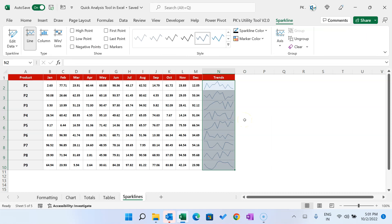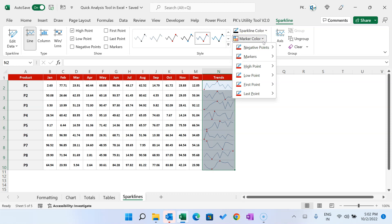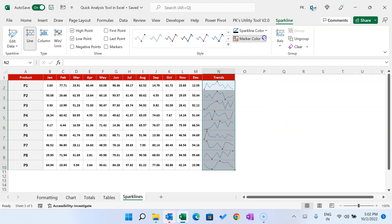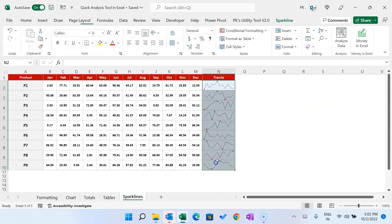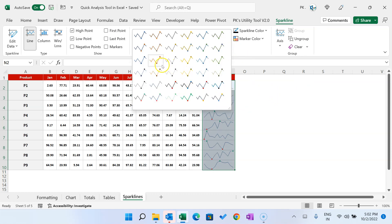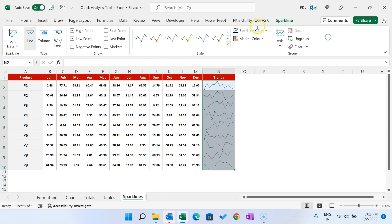After selecting the range where you created the sparklines, a Sparkline tab will appear in the Excel ribbon. From there you can improve the sparklines — for example, enable High Point and Low Point markers, then go to Marker Color to set the high point to green and the low point to red. You can also change the overall style or sparkline color from this tab.